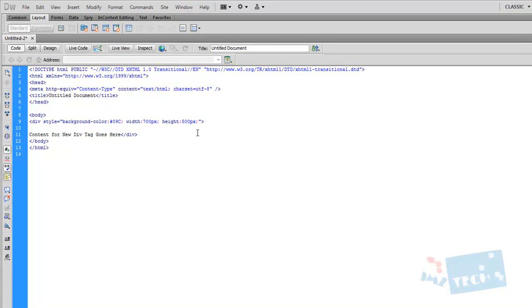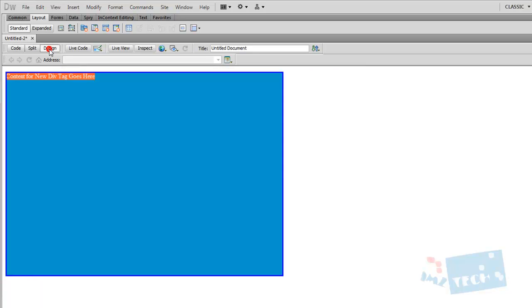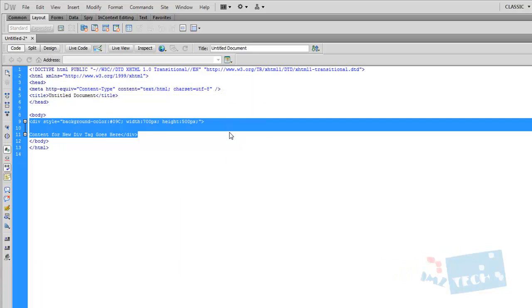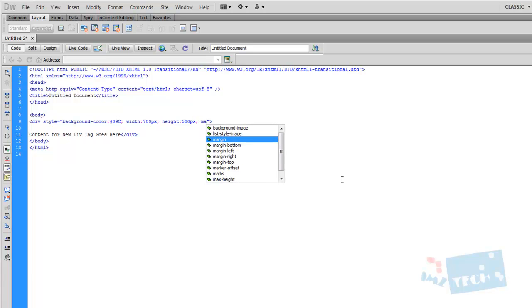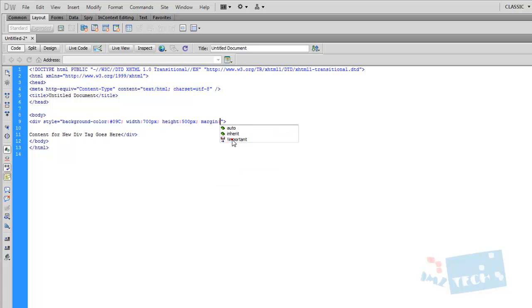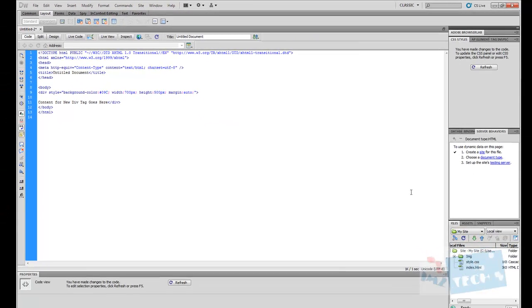Now, something also interesting that some people struggle with is, what if I wanted to center this div tag? The way I do that is I actually have to add a margin. Margin, and I need to select auto, so that is automatically done. Margin and semicolon.